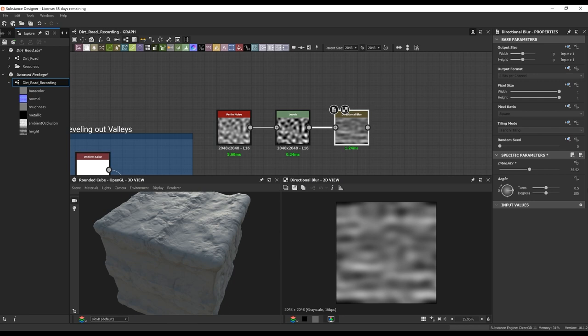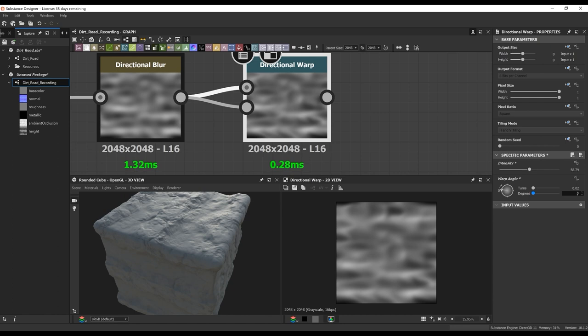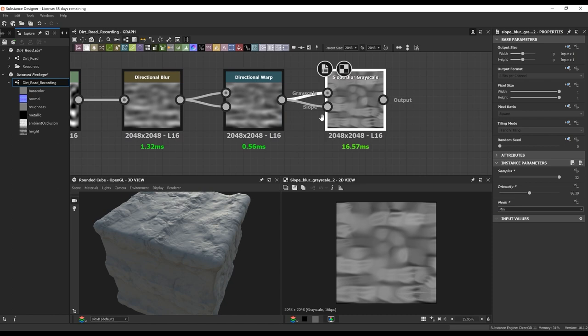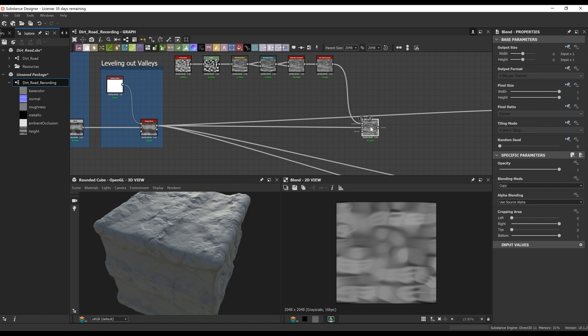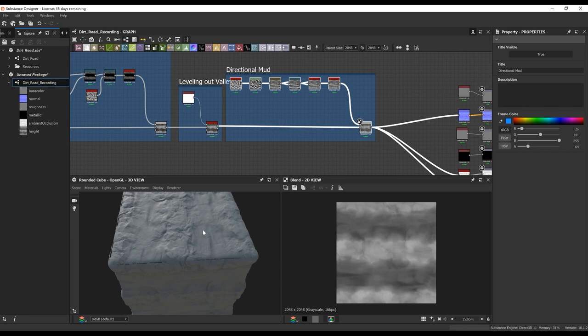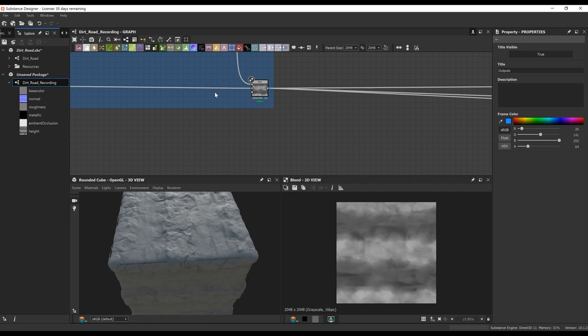I'm going to do some directional mud here. I'm just going to do a Perlin noise, level it out to get some of those blacks coming through, do a directional blur, then a directional warp. Then I'm going to do a slope blur grayscale to get these nice chunky shapes. And then we're going to do a blur high-quality grayscale to subtly get rid of the harshness. We're then going to take that result and blend it on top of our mounds.